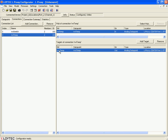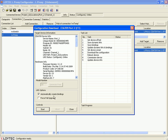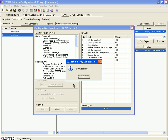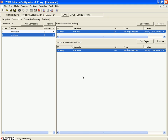Now you should save this configuration back to the device. Just click the 'Download' button and click 'Start' to proceed. Click OK when the download is finished. Finally, we have connected the network variables from port 1 and port 2 internally in order to connect different projects. After all, it is recommended to locally save this configuration.